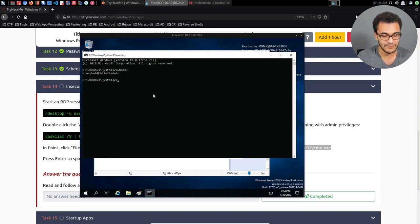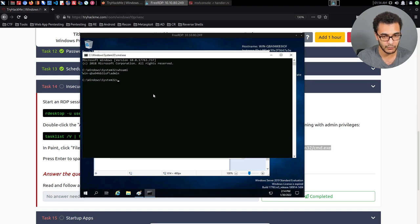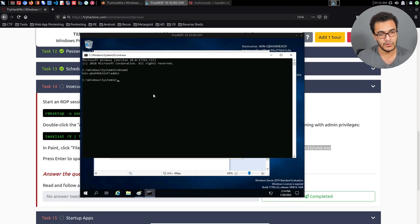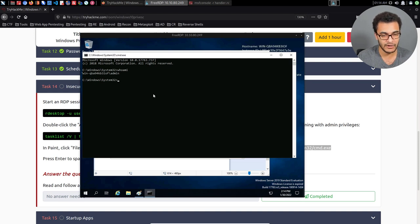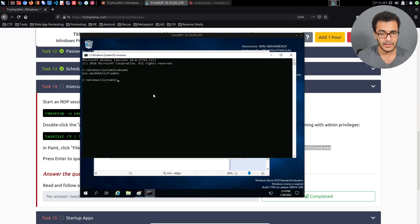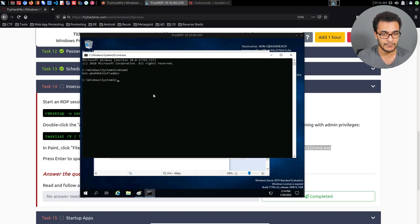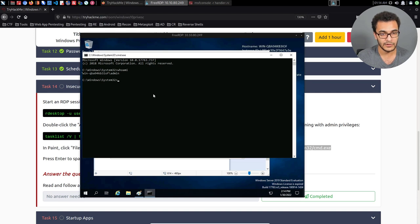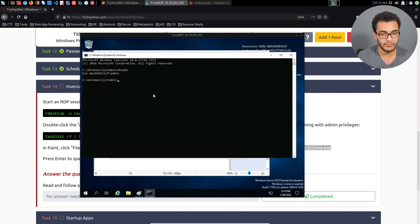So again, this is a fairly simple technique in terms of understanding how it works. If you have access to the target via RDP, your objective is to find a graphical user interface application or program that runs with admin or system privileges, and then try and find a way of getting that application to execute cmd.exe or even a reverse shell payload of your choice.